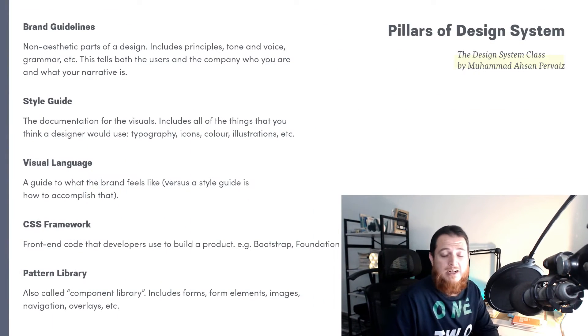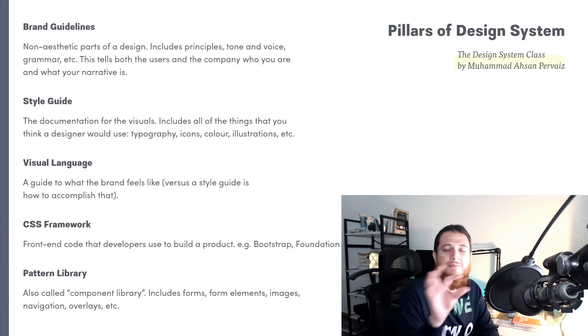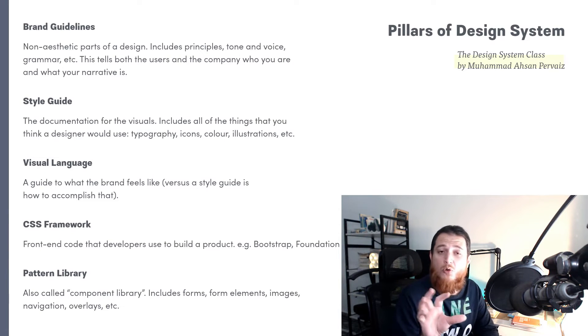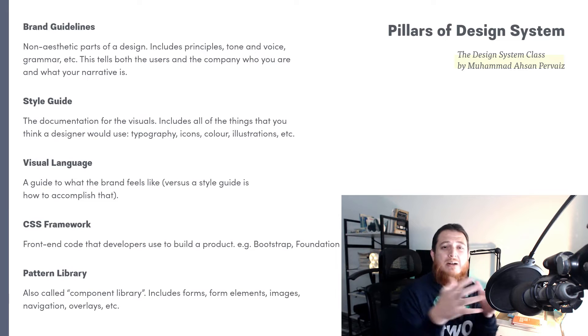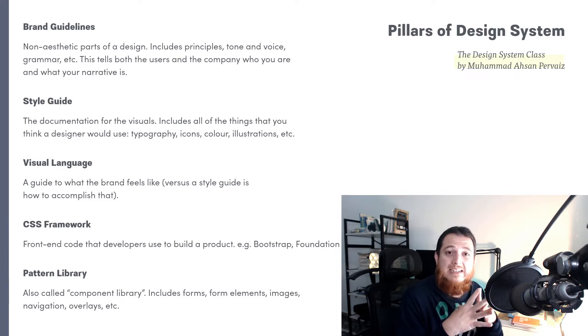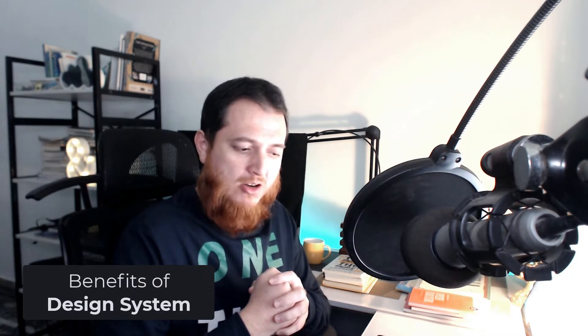The fifth pillar is pattern library. Pattern library is actually your components — for example, your cards, your repeatable elements. For example, you have a blog post with paragraphs, some buttons, and some headings — you are going to combine those and create a component library. Now let's talk about the benefits of design systems.